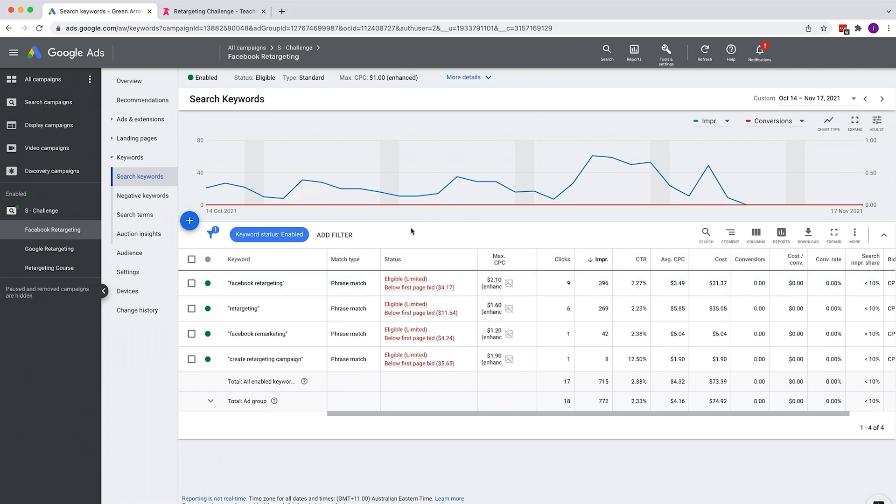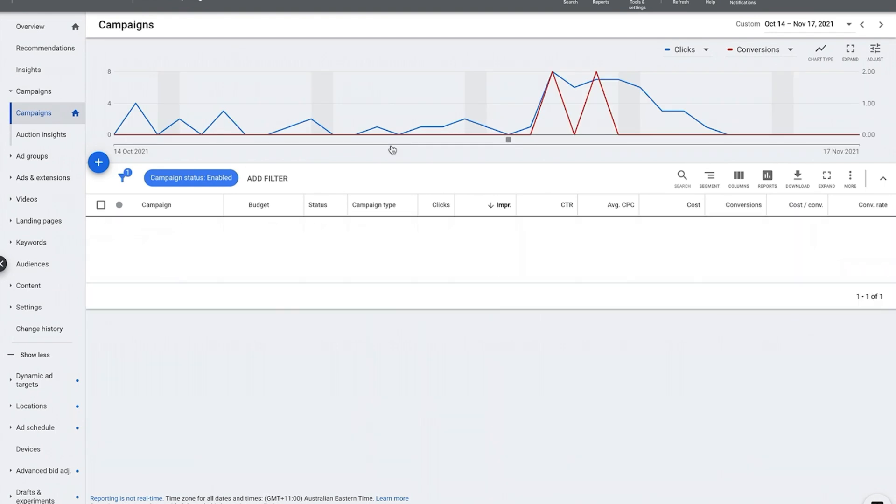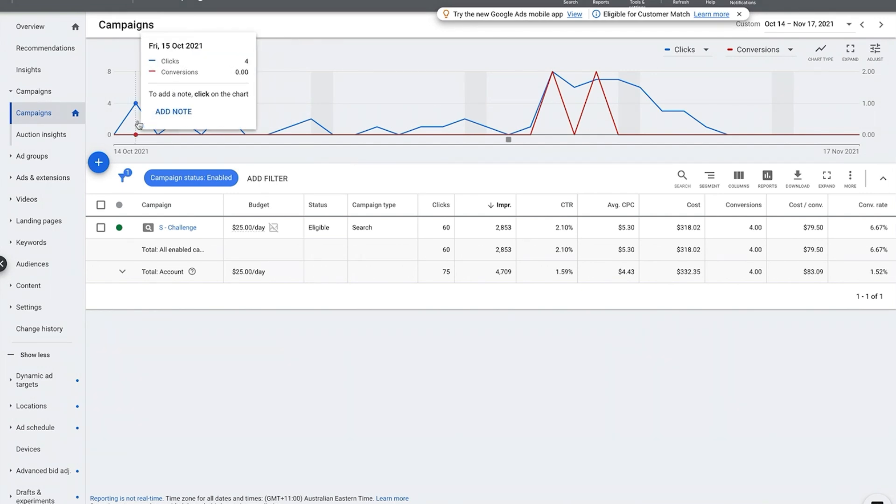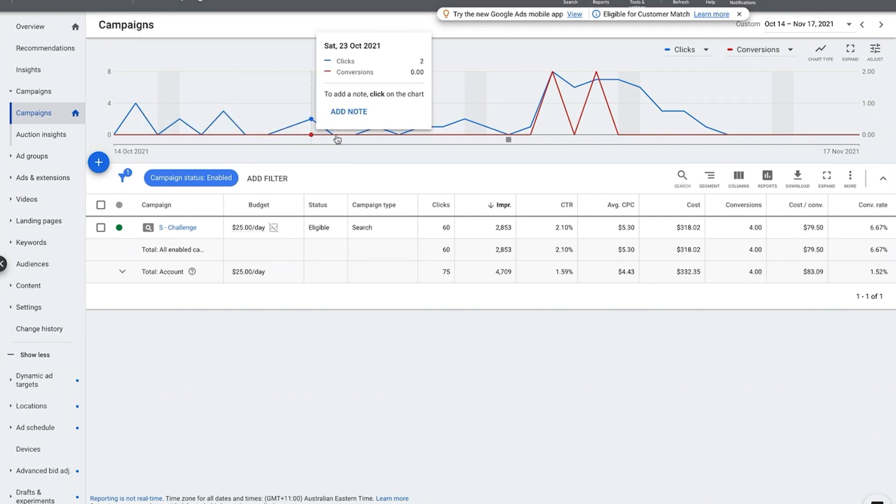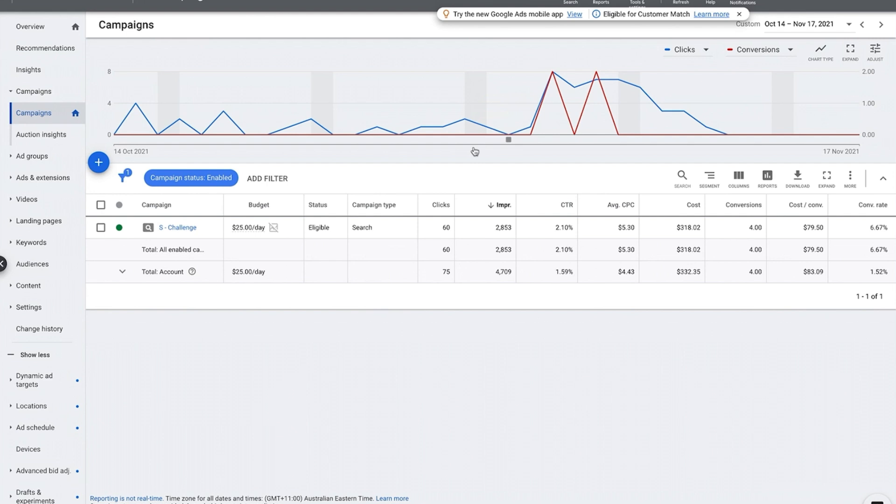So you want to look for keywords that are below first page bid and possibly consider doing Google's automated bidding. As you can see, I've sort of navigated to the top here because I want to show you, here's where we were doing manual bidding where we were below first page bid. The strategy here was intentionally to bid low so we could find the negative keywords to add so that we don't waste money on bidding top dollar for keywords.